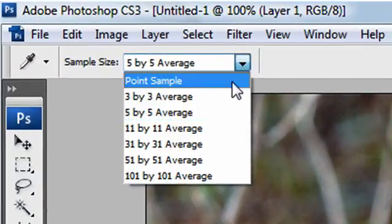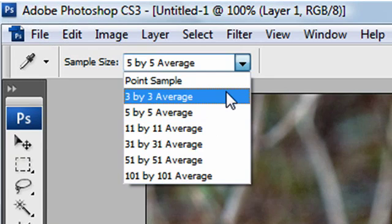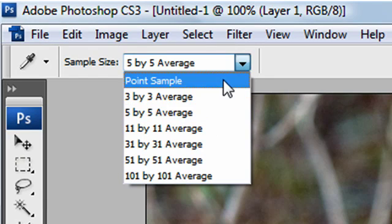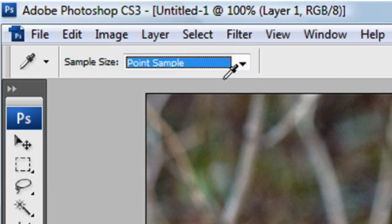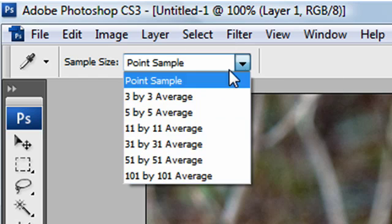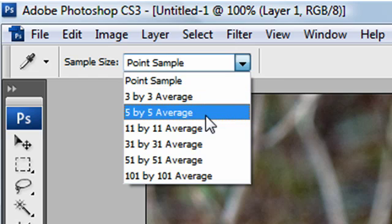I can change this to a three by three average, 11 by 11, 31 etc. But there's also a point sample. A point sample means whatever one pixel lies underneath the eyedropper tool, that's what it's going to change to. That's what you usually find is the default. I would strongly recommend that you change it to three by three or five by five for general use.